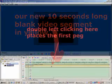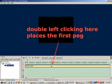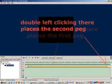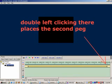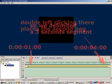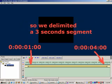Double left click at time equals 1 second, this places a first peg. Double left click at time equals 4 seconds, this places a second peg. So we delimited a 3 seconds long segment.